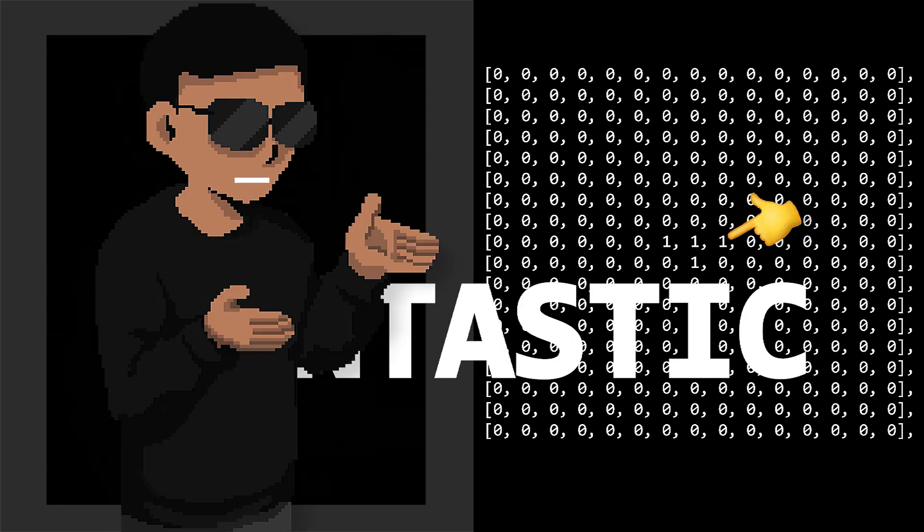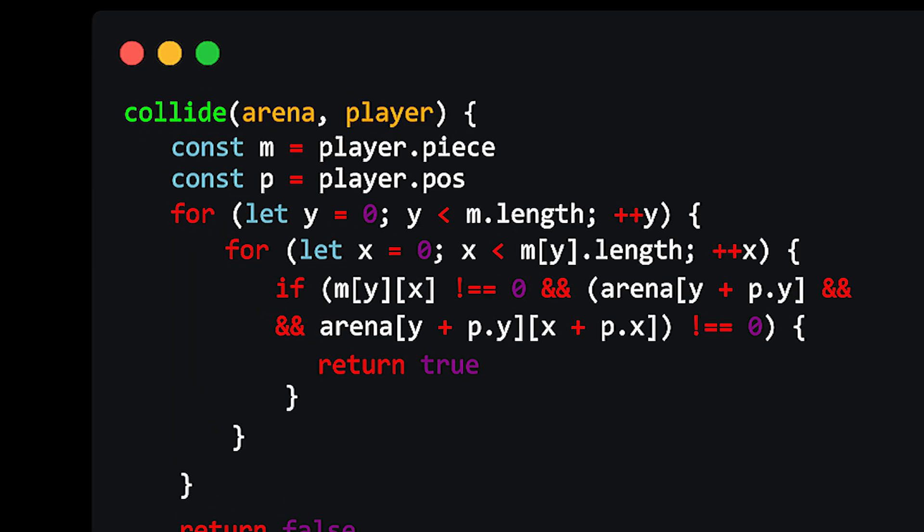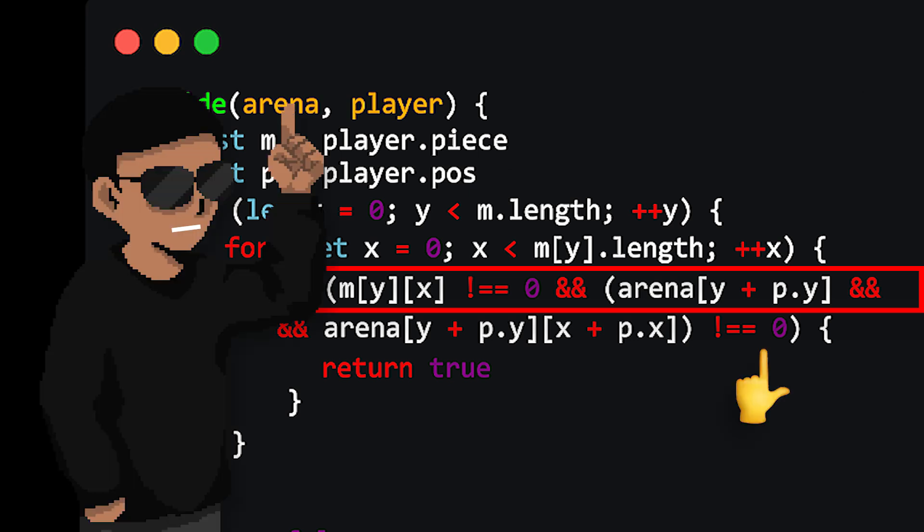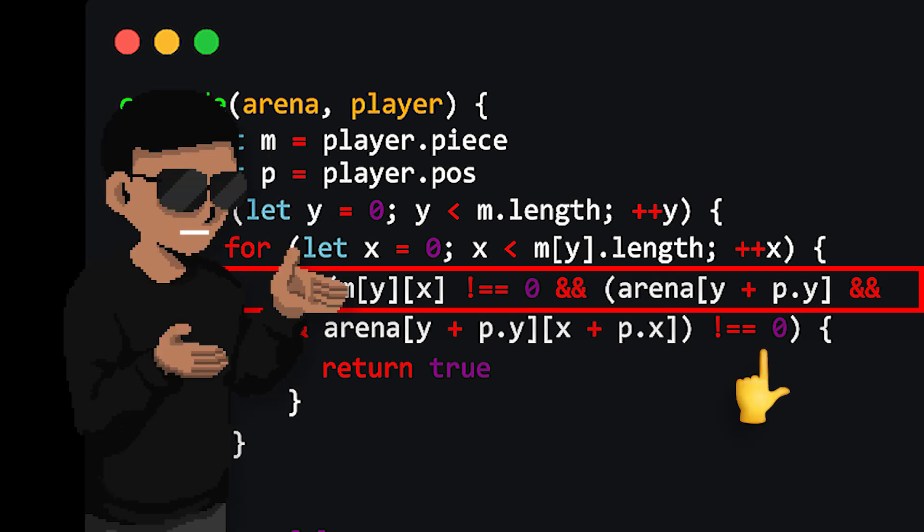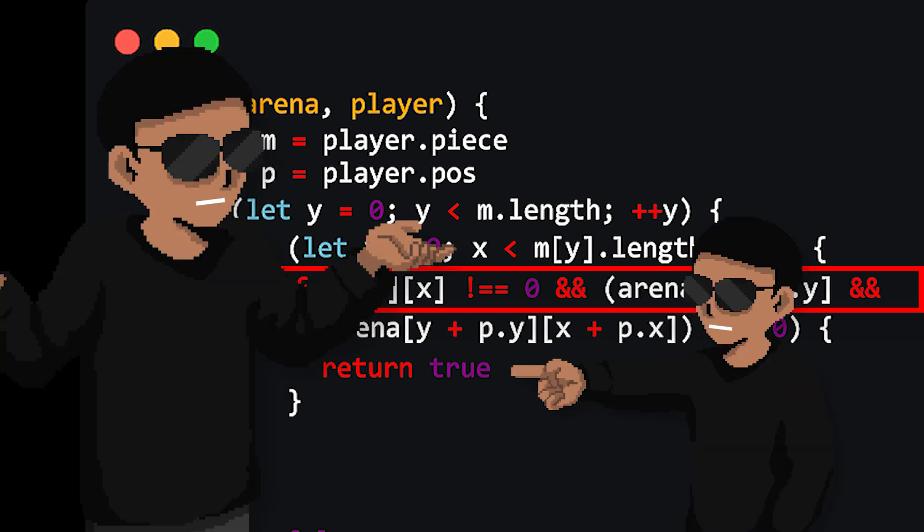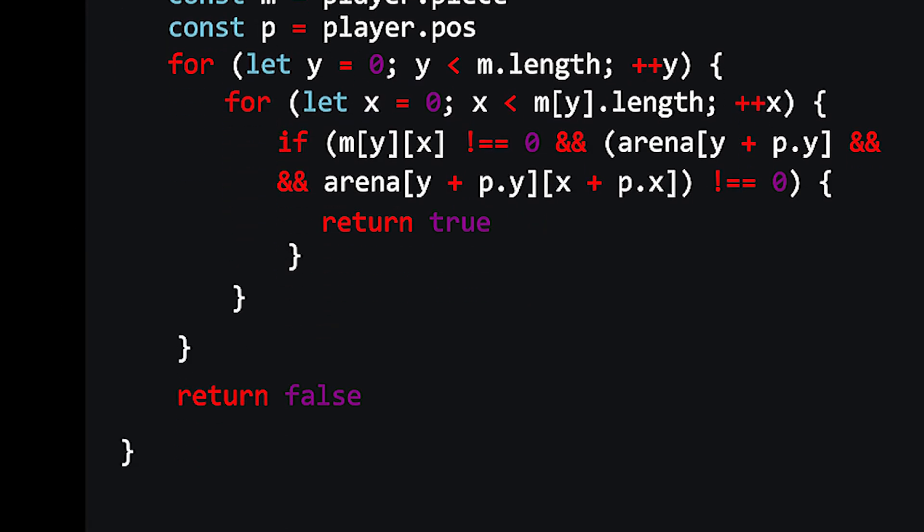Next phase is checking for collisions. A way to approach this is we iterate through the values of the squares around our piece. So first of all, see if it exists and if it does, whether the value is not equal to zero. If this is true, that means we've collided with something and we return true. And if it's not, that means there is no collision and we return false.